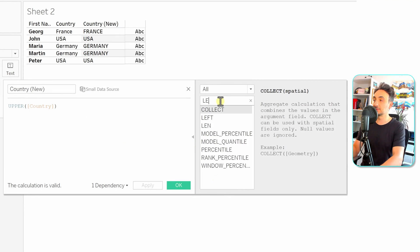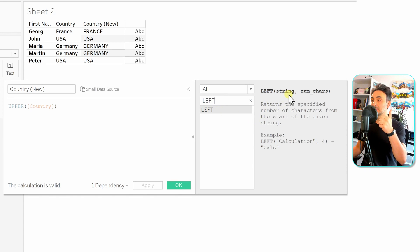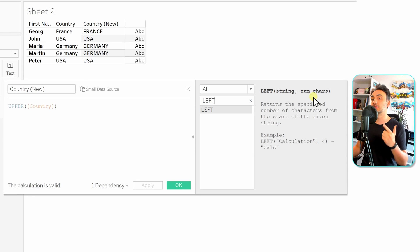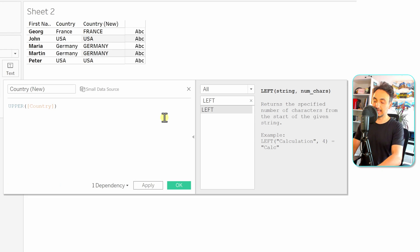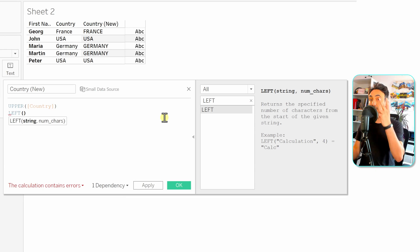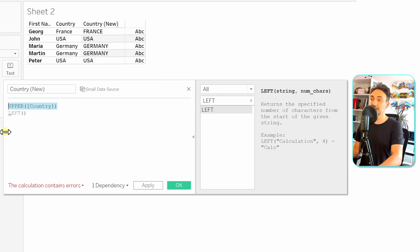We're going to edit the calculated field and this time use the LEFT function. You can search in the catalog to see the syntax of the LEFT function — it accepts two arguments: the first is the string you want to manipulate, and the second is the number of characters you want to show. The field we want to manipulate will be the result of the UPPER function.